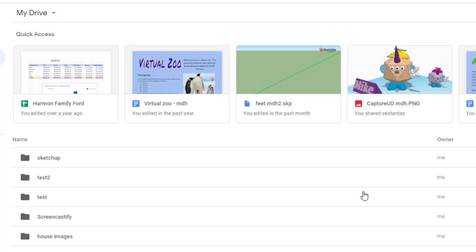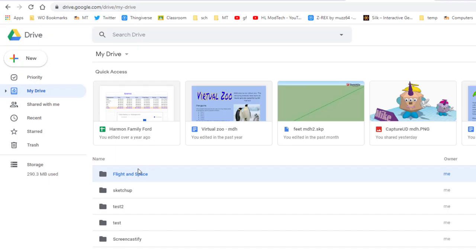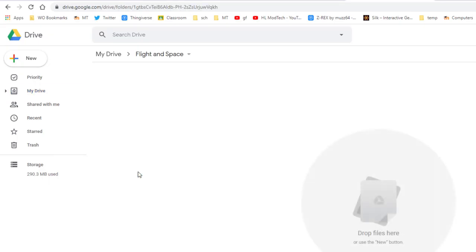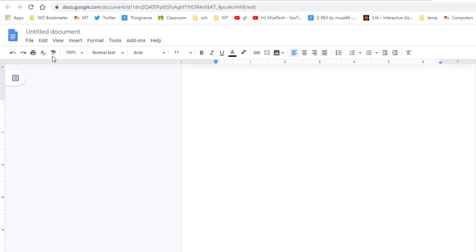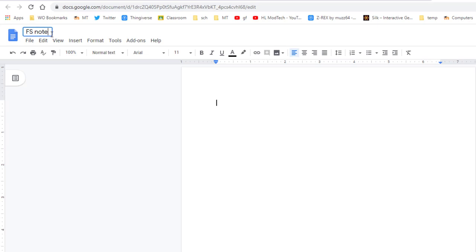Let's double-click to enter that Flight and Space folder, and then I want you to click new and create a Google Doc. Simply name it FS Notebook with your initials.